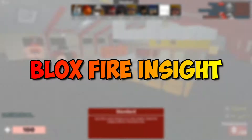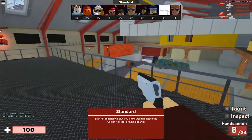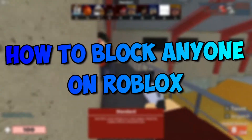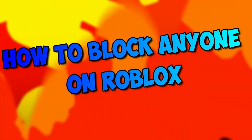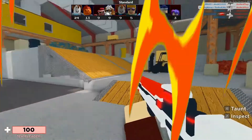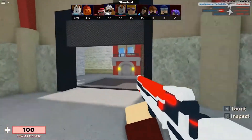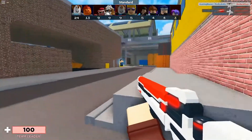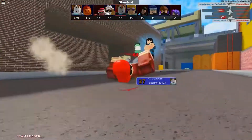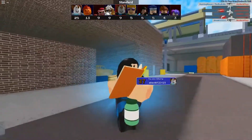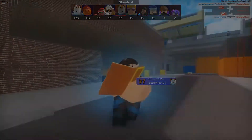Hey guys, welcome back to Bloxfire Insight. Today we'll be taking a look at how you can block a Roblox player. We'll also be talking about why you need to block a Roblox player and when it is absolutely necessary. So stay tuned and watch the video right till the end.